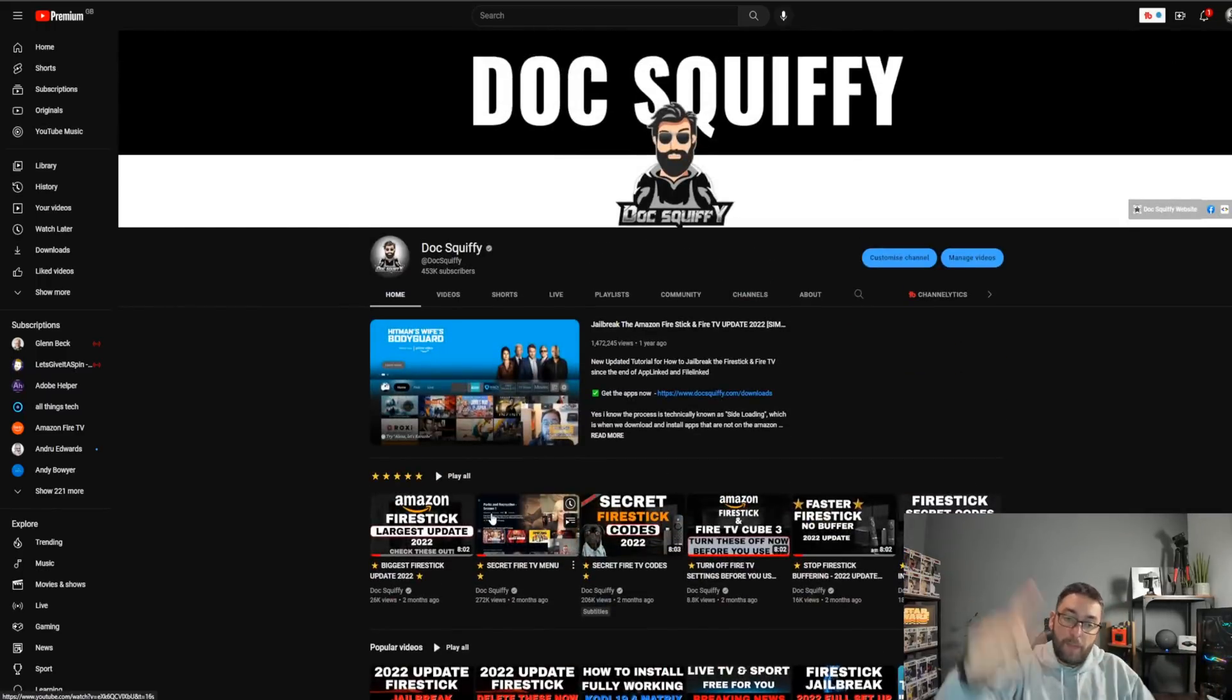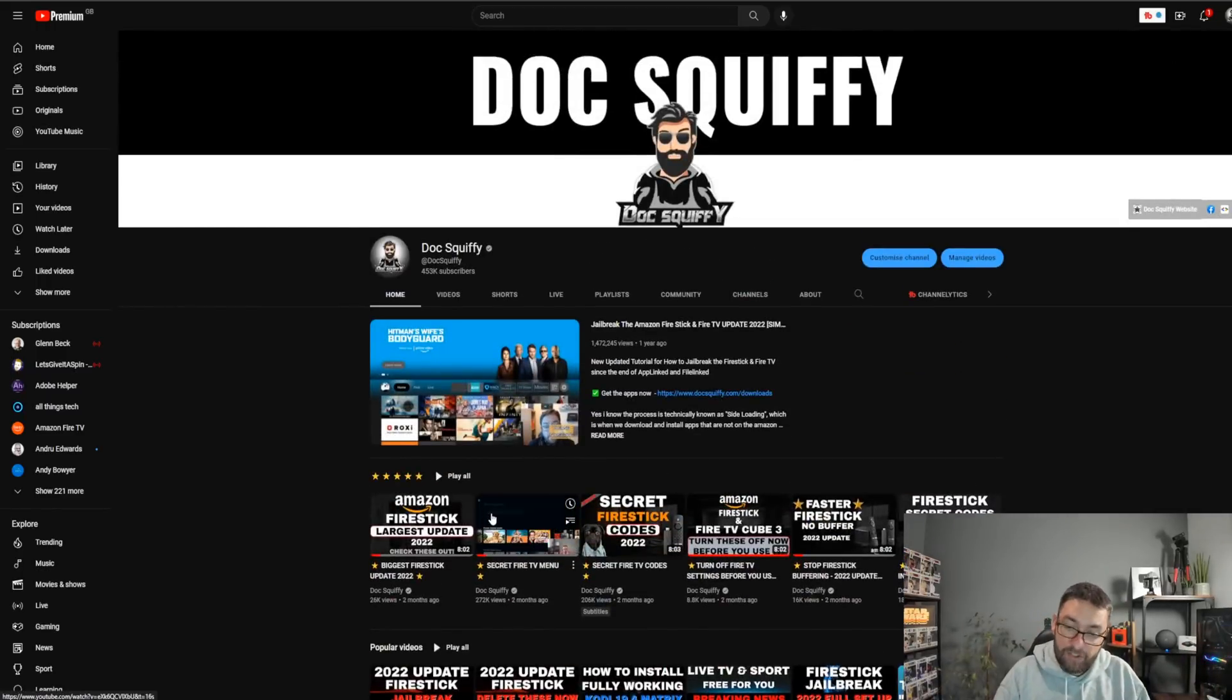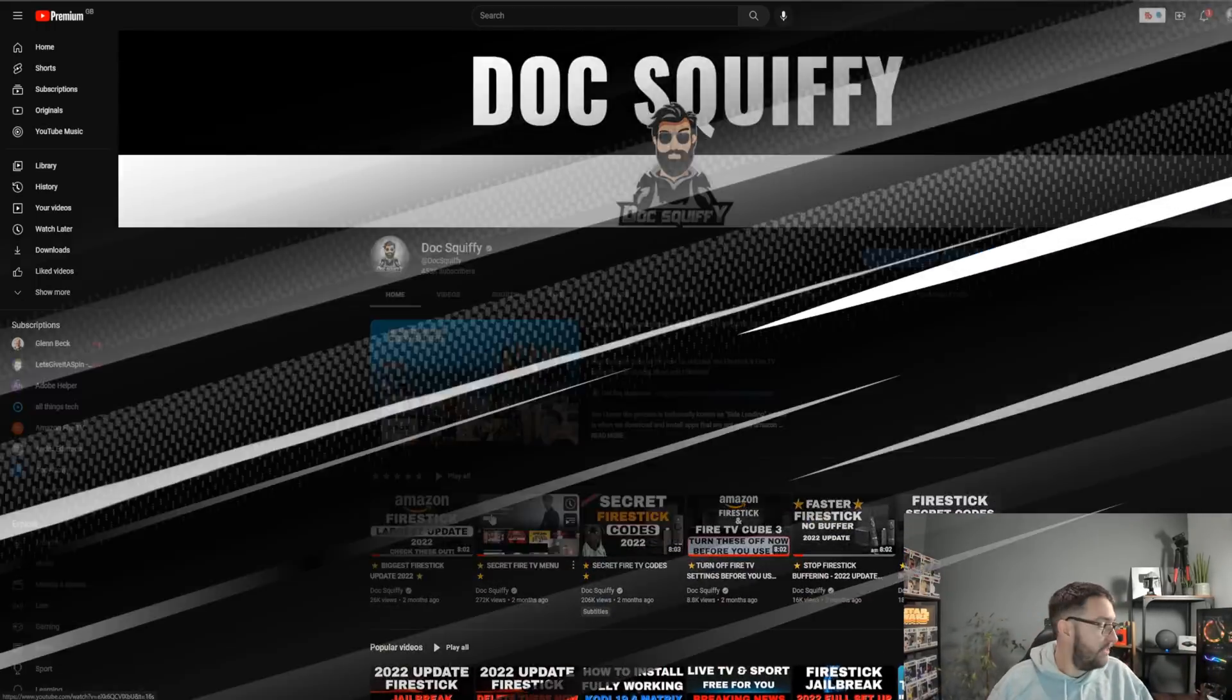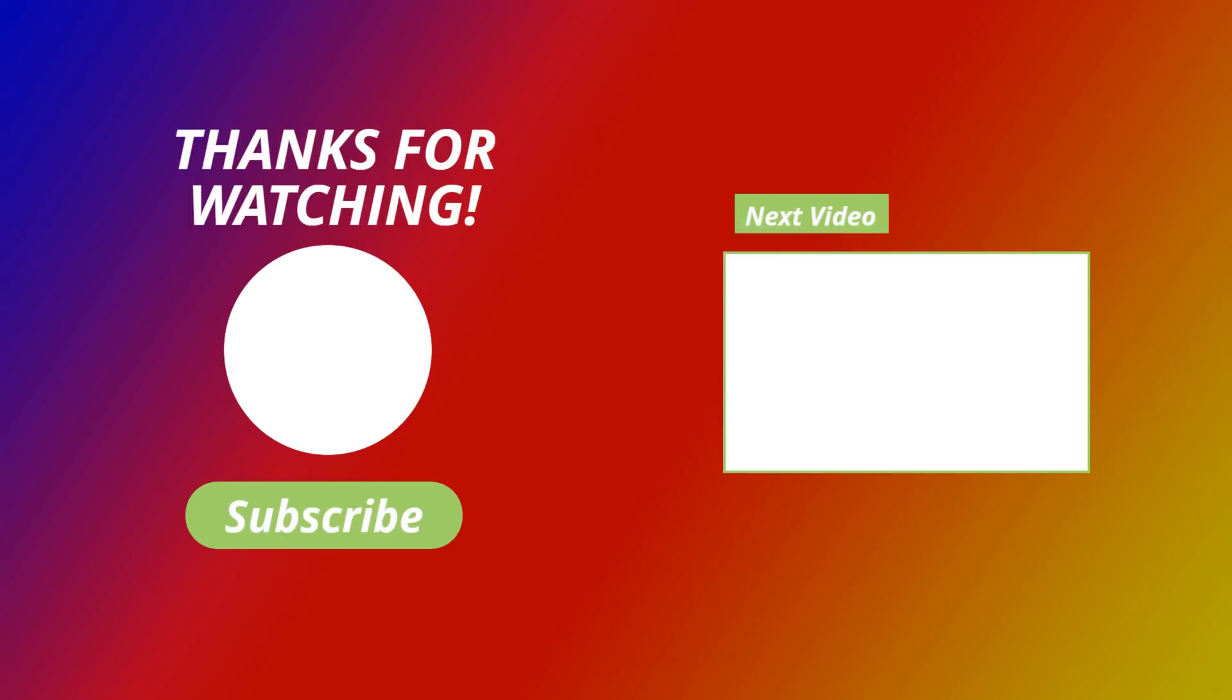Hit that thumbs up, hit that comment, hit that share, and I'll see you soon. Bye.